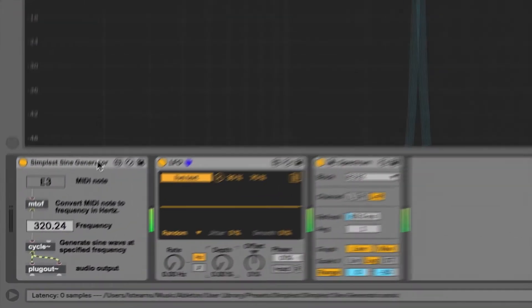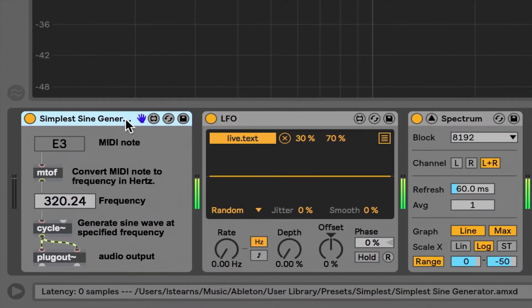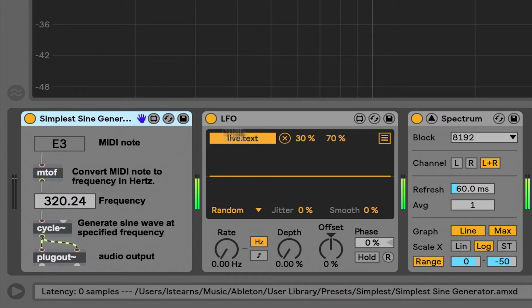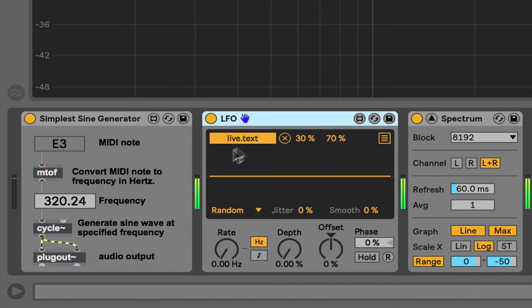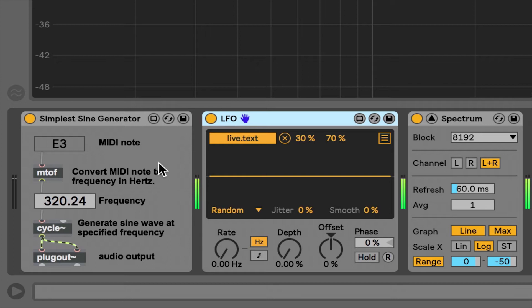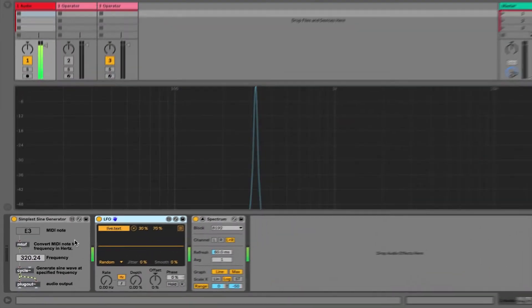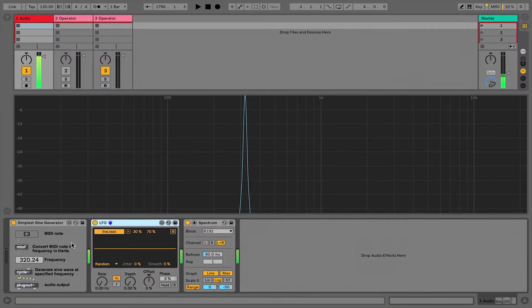I have a simple experiment set up. I have a sine wave generator, currently at 320 hertz. I have an LFO which I've mapped to control the pitch of the sine wave generator. And I have a spectrum device here so we can see the results. Let's hear the sine wave. And then I'm going to modulate its frequency.